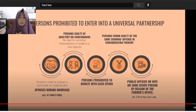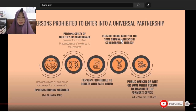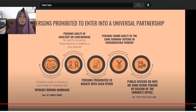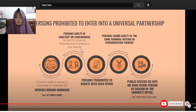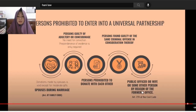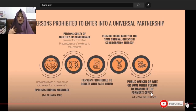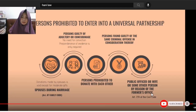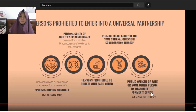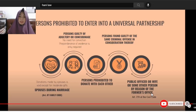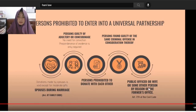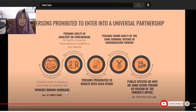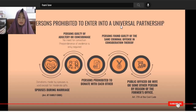Since spouses cannot donate to each other freely, they also cannot enter into universal partnership. How much more a partner in an illicit relationship — that's even more prohibited. Third: persons prohibited to donate with each other. Fourth: persons found guilty in the same criminal offense. Fifth: a public officer, or his wife, with persons connected to his office. Since these persons are prohibited from donating to each other, they also cannot enter into universal partnership.